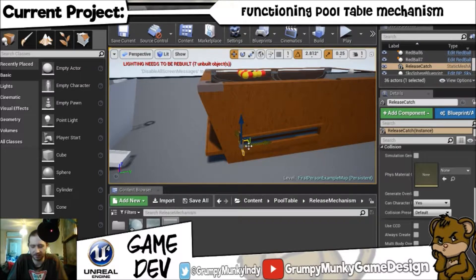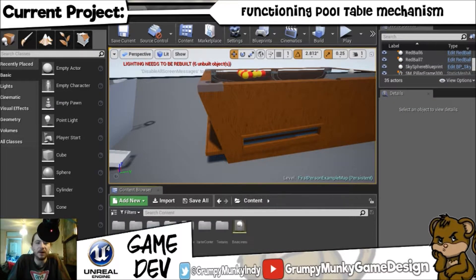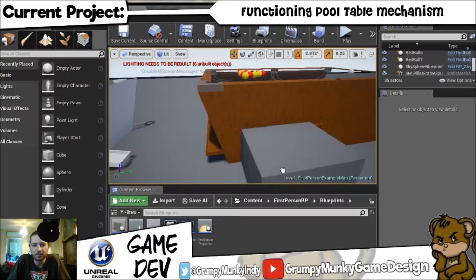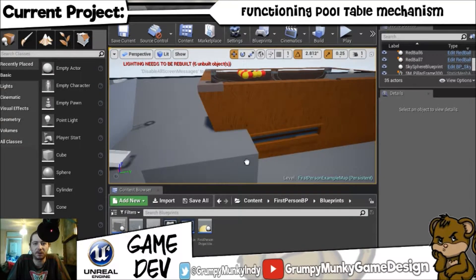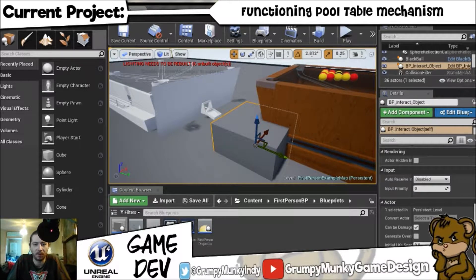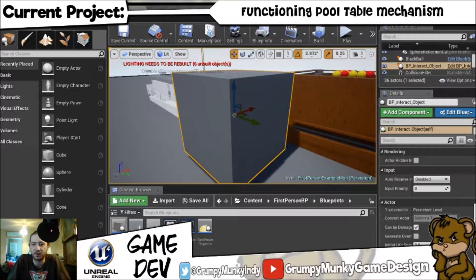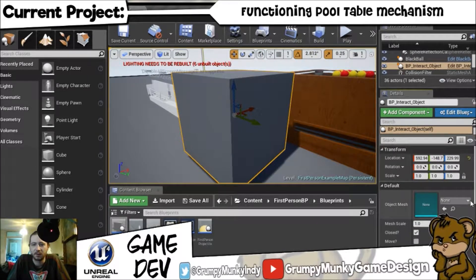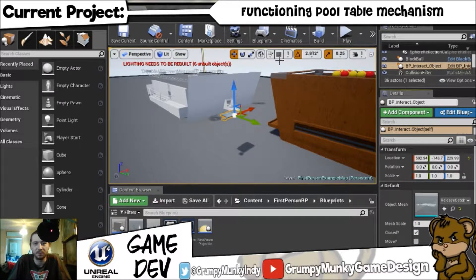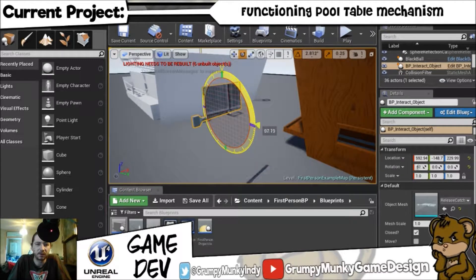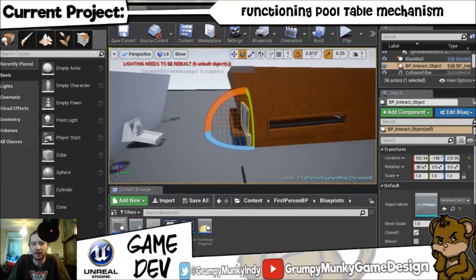I'll just delete it entirely because we're going to use a blueprint anyway. I've already got an interactable object blueprint, so we'll just grab that and chuck it in the level. It'll show up as a square cube but this is just a default mesh that is set. We'll go into the object mesh and change it to the release catch. There we go — now we need to rotate it 90 degrees.